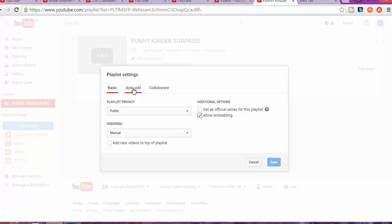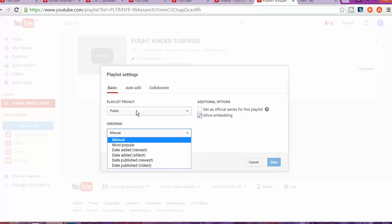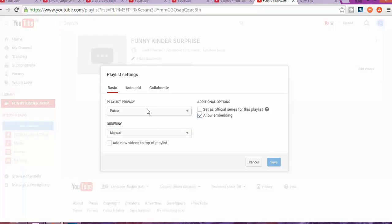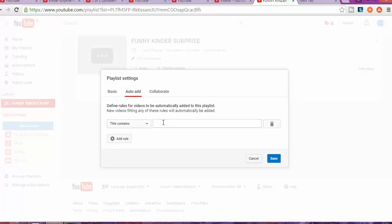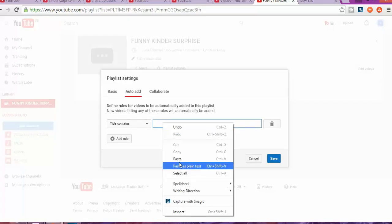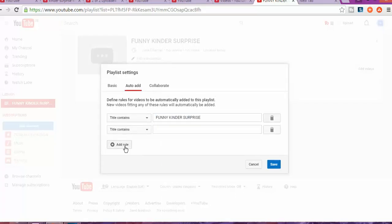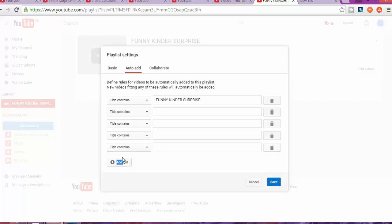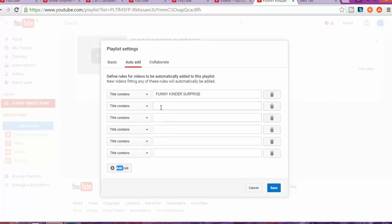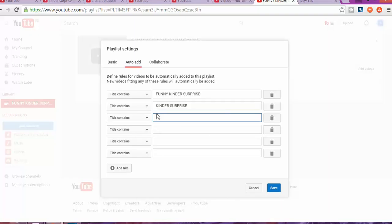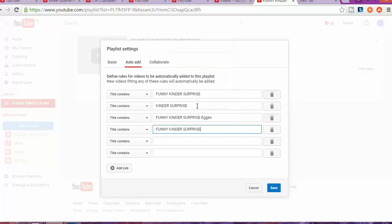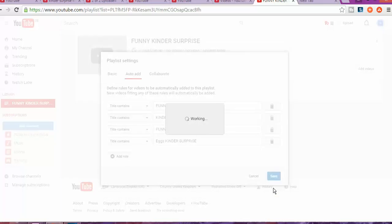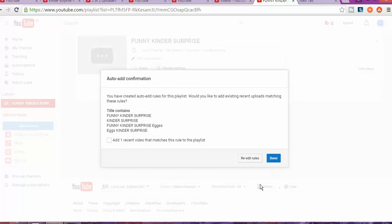You go to auto. You can put manual select ordering. You can put private or public. I'll keep public. And you can do add contains rule. So in those rules what you can do is like Kinder Surprising, Kinder Surprising eggs. So you can select different options. And then when you press save automatically as you can see I put those keywords automatically detected that I have one video that match that description. So I click and done.